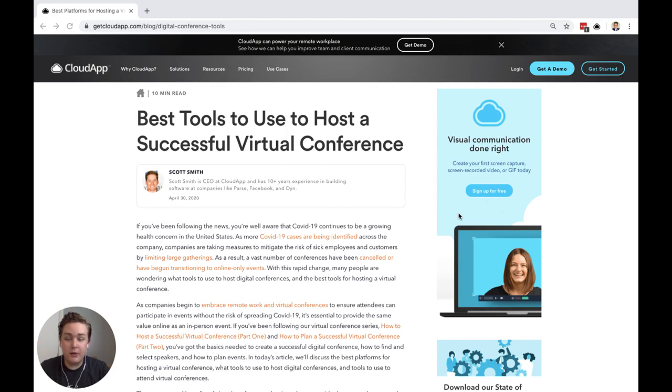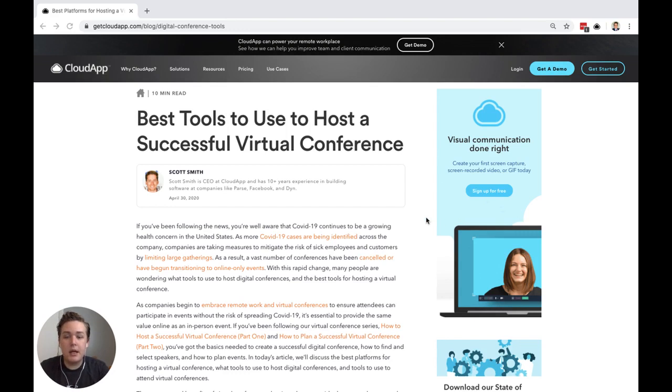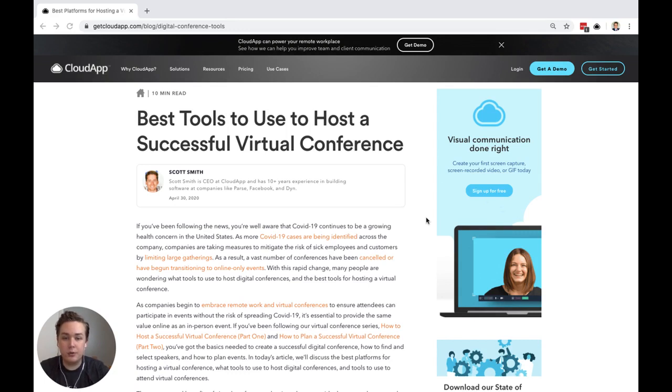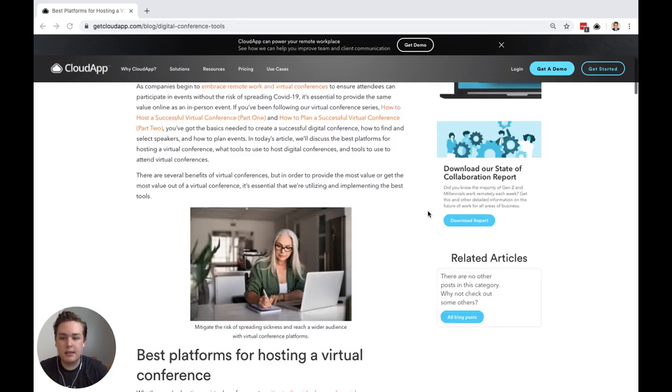With the rise of COVID-19 this year, a lot of companies have moved from in-person conferences to virtual conferences, and so it's important to understand which platforms and which tools are best used to host and make a successful virtual conference.